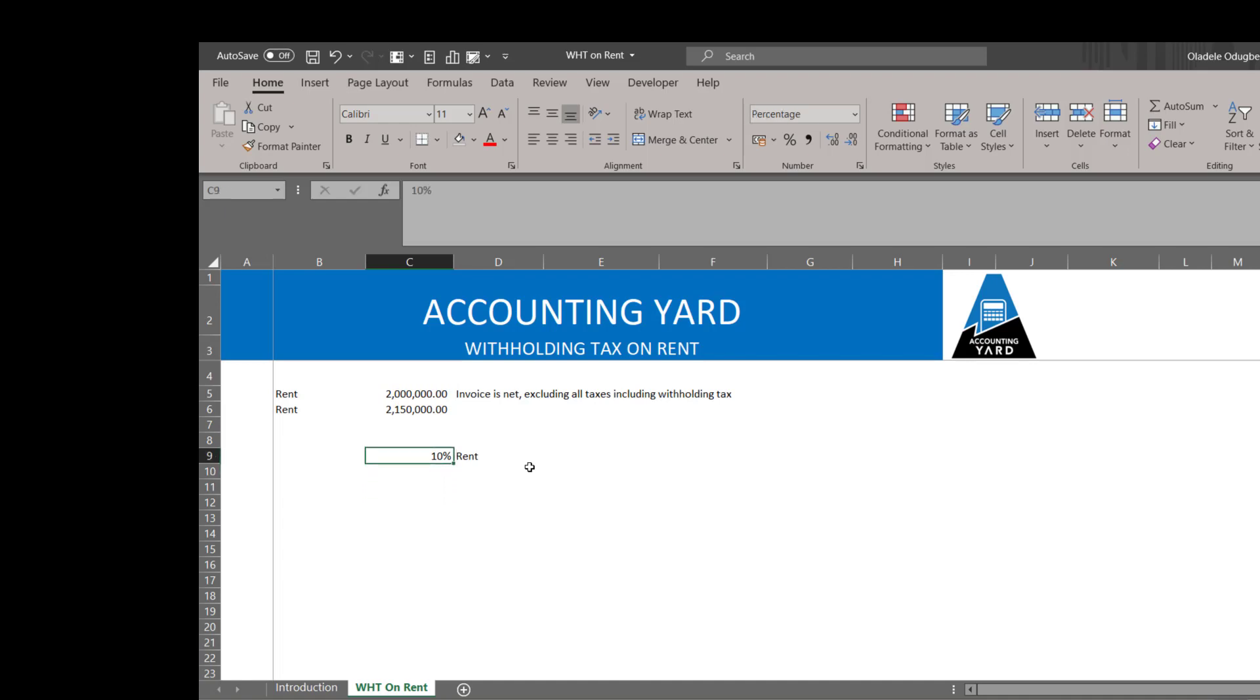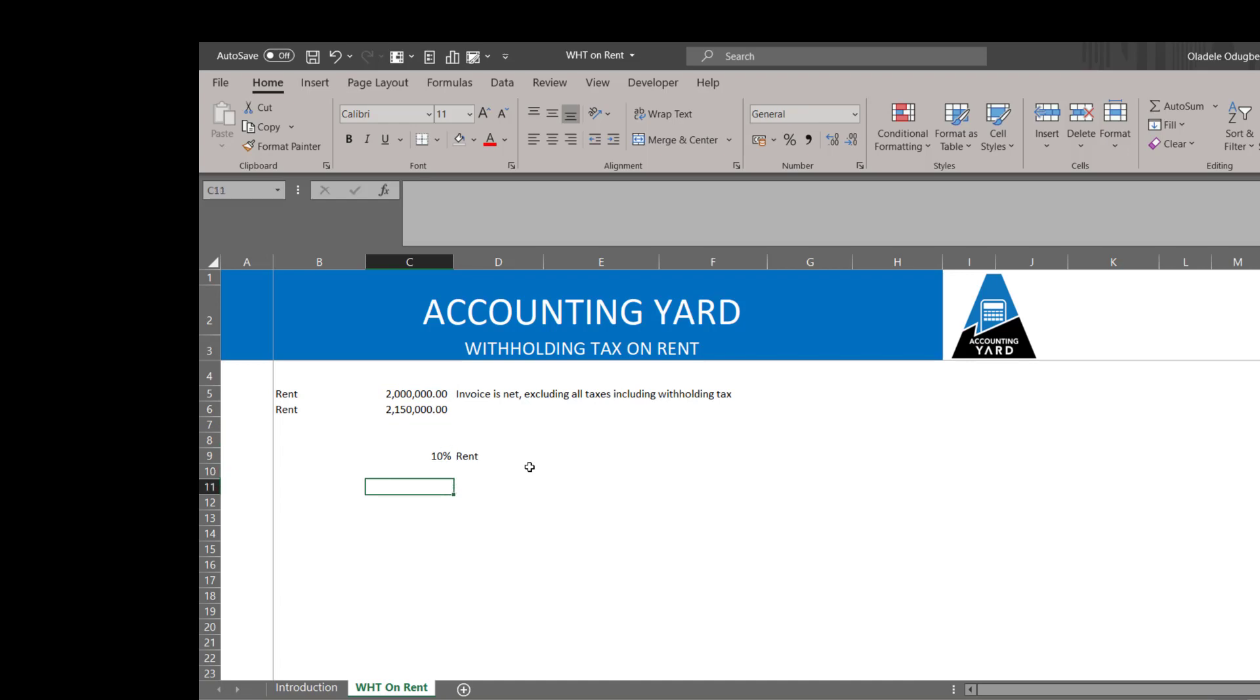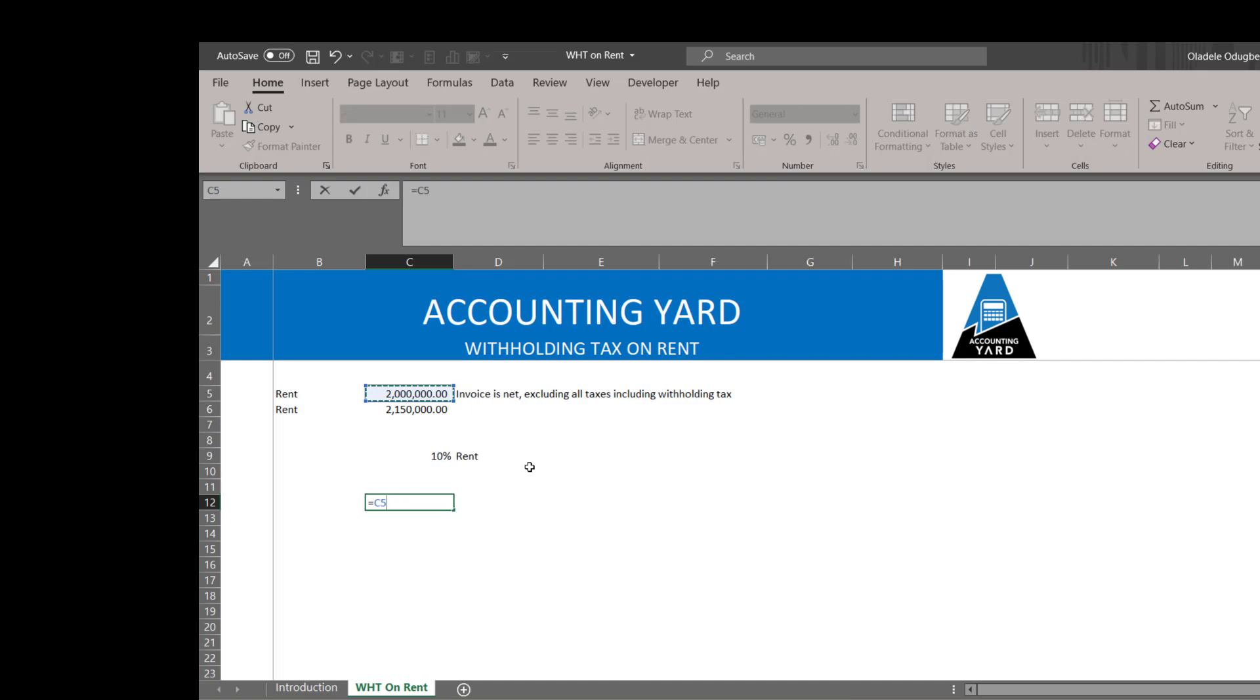Since this value is 90 percent of the full value, you divide this by 0.9. That is simply to gross it up.